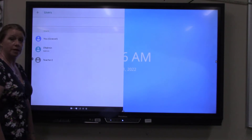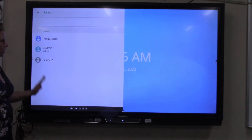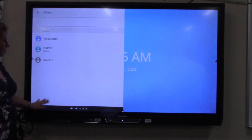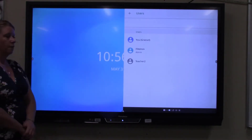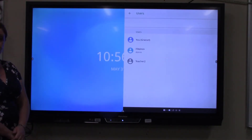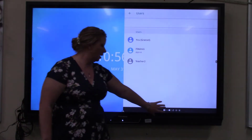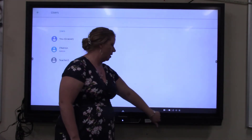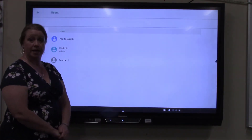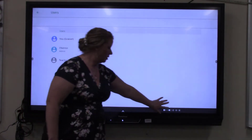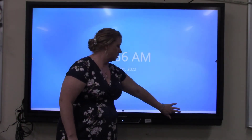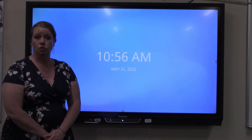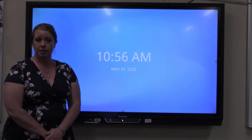Here's an example of what pin left looks like — it takes whatever program or app you have open and puts it on half the screen on the left side. That would be the same thing for the right. Making it full screen takes whatever app or program you have open and makes it fit the whole screen. And then there's minimize, which is often one of the things that students and teachers struggle with because they don't know where it went.